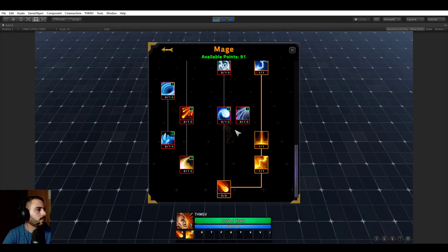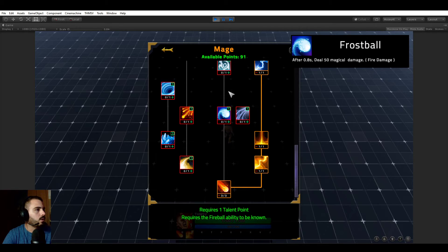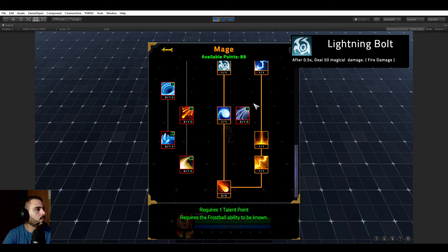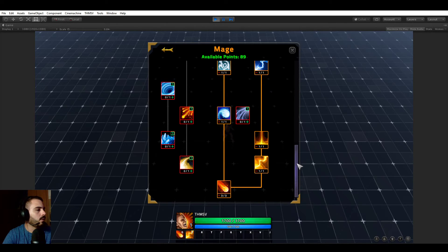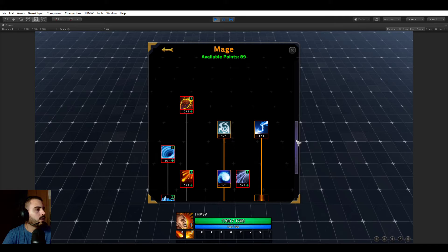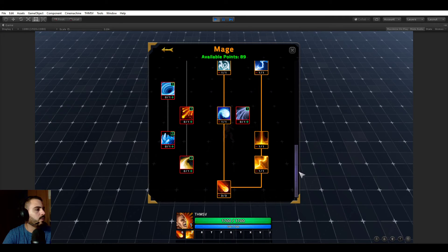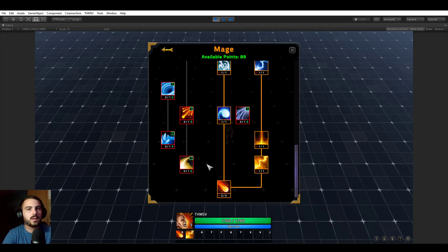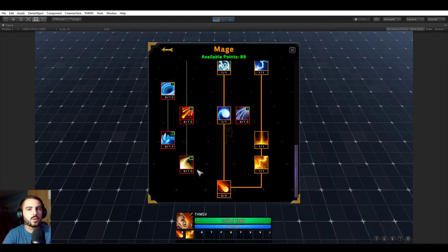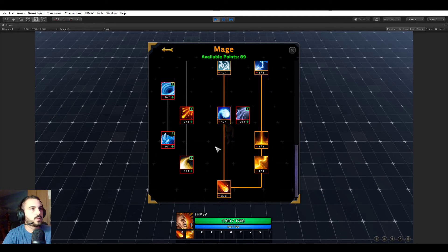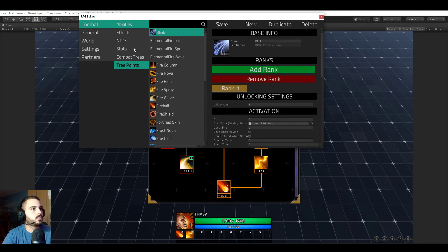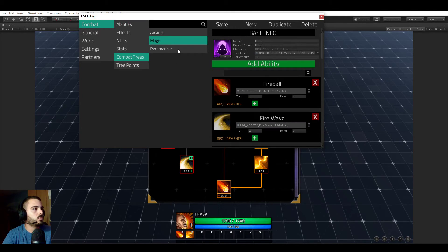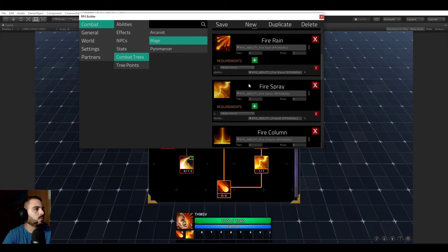We can now learn fire column because the fire spray one is learned, and so on. It's looking pretty nice in my opinion. It's pretty much what you would expect from a talent tree, but this is insanely quick for you to create and iterate. You literally do not even have to leave play mode to tweak this talent tree.